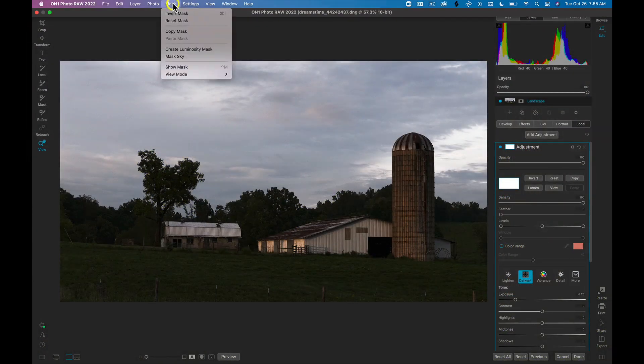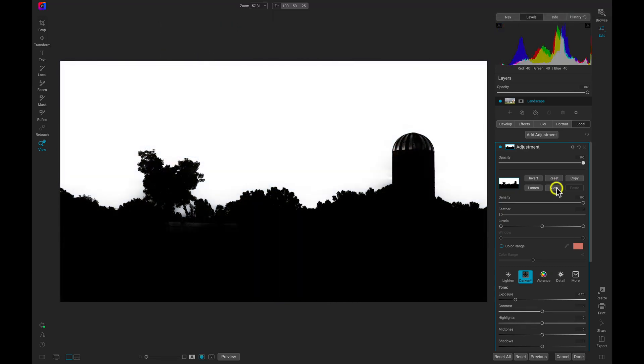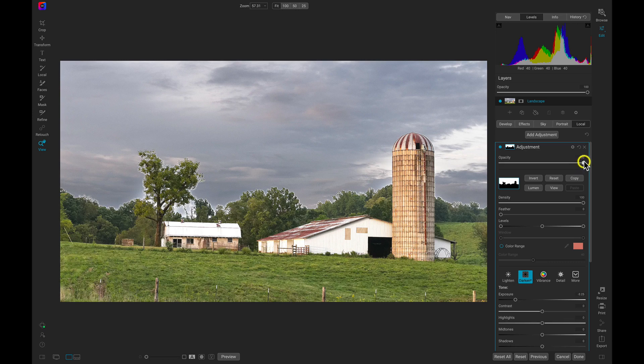In On One Photo Raw 2022, you can use the all-new Mask Sky command to instantly create a mask around your foreground or background.